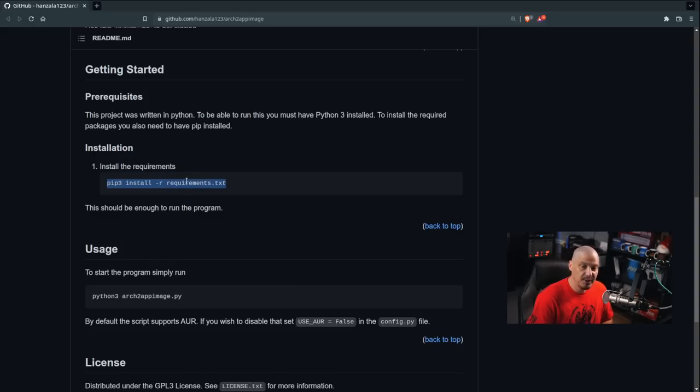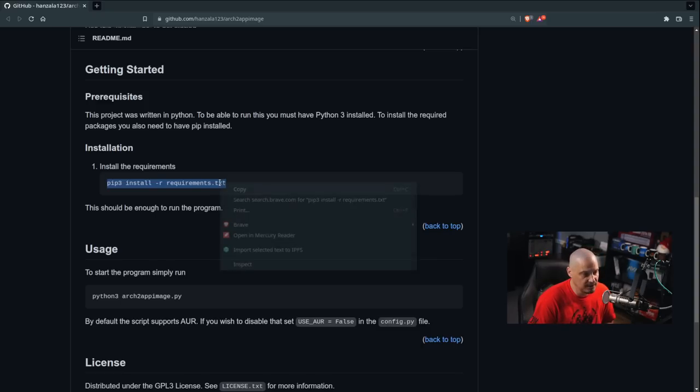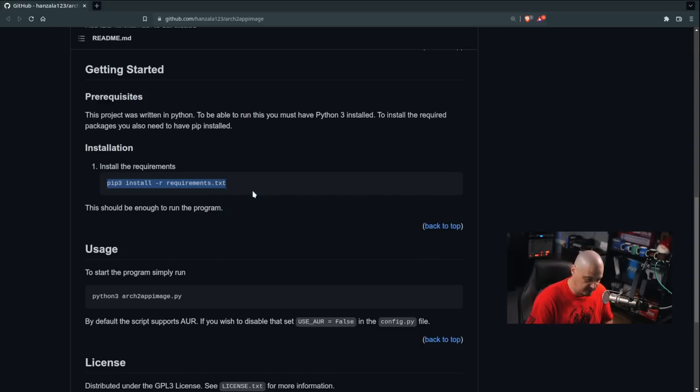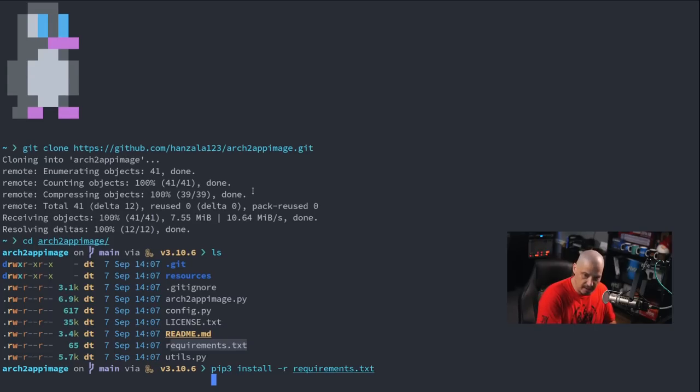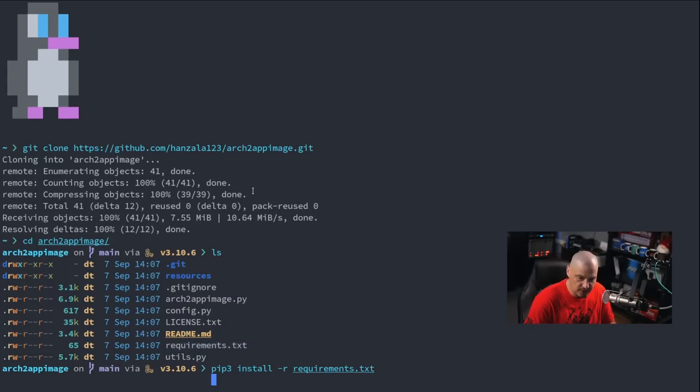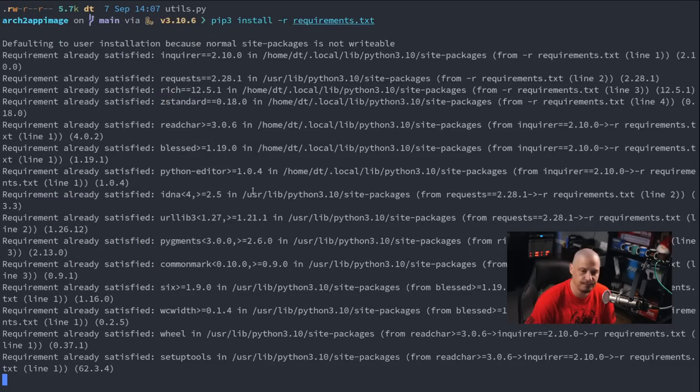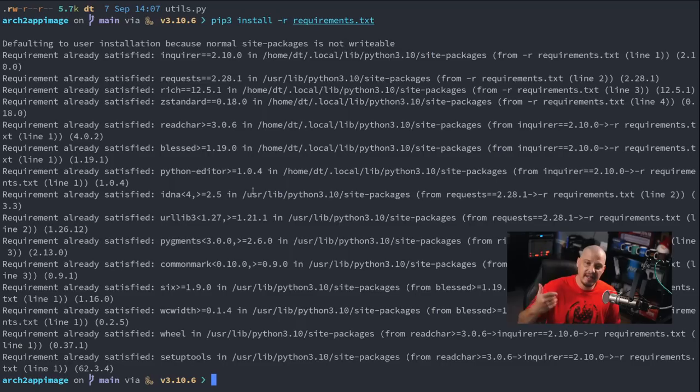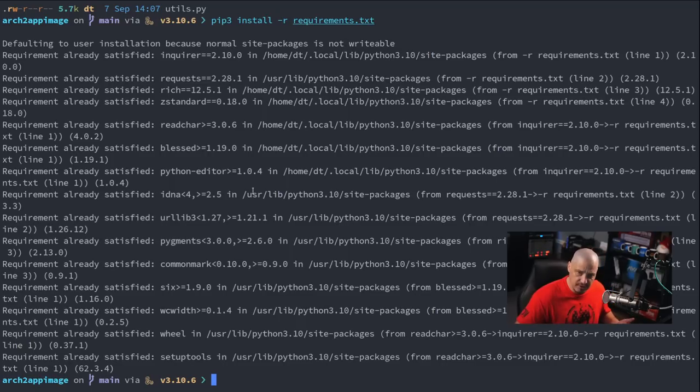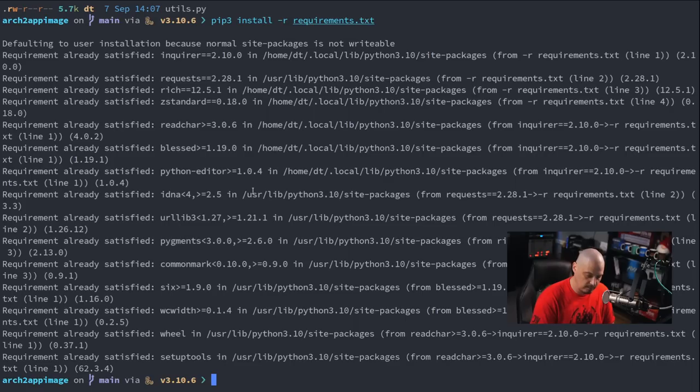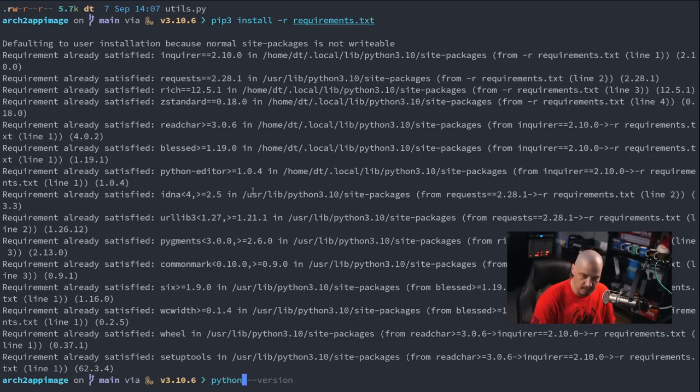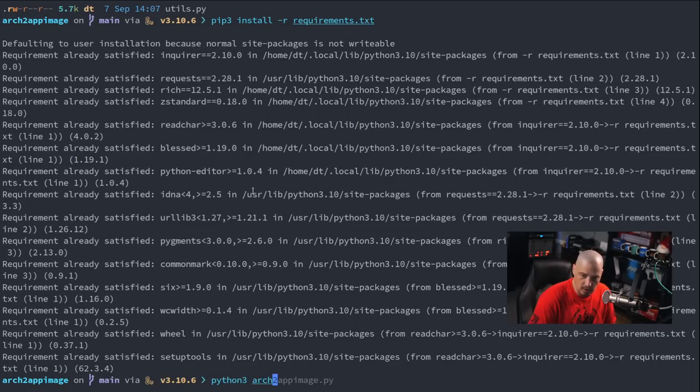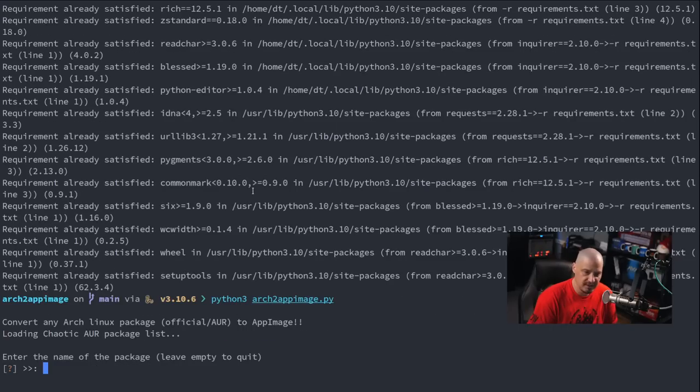run the command pip3 install -r requirements.txt. So let's copy and paste that into the terminal. And for me, it didn't install anything because I had already had all of these installed, but if they're not installed on your system, it's actually going to install everything needed. And now we should be able to run the program, so if I run Python 3 and then ArchToAppImage.py,